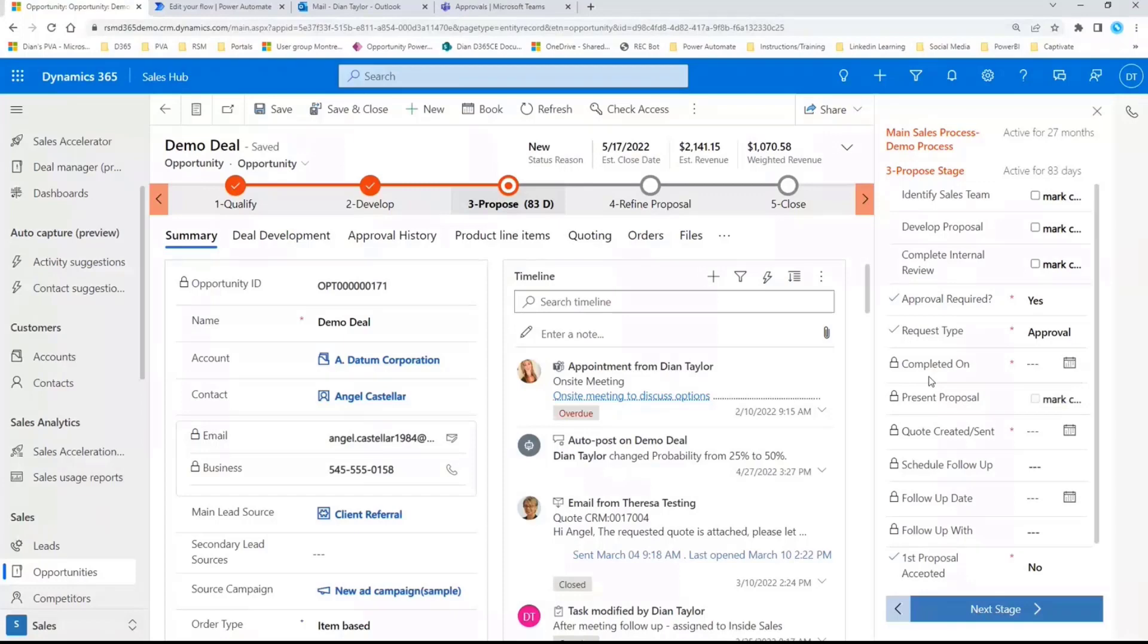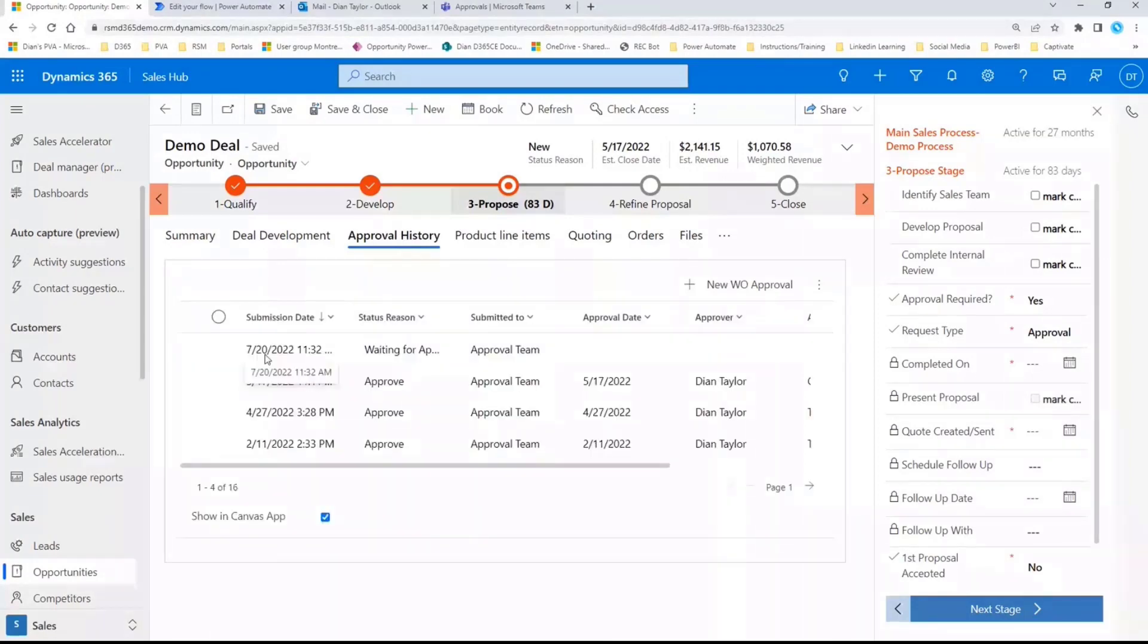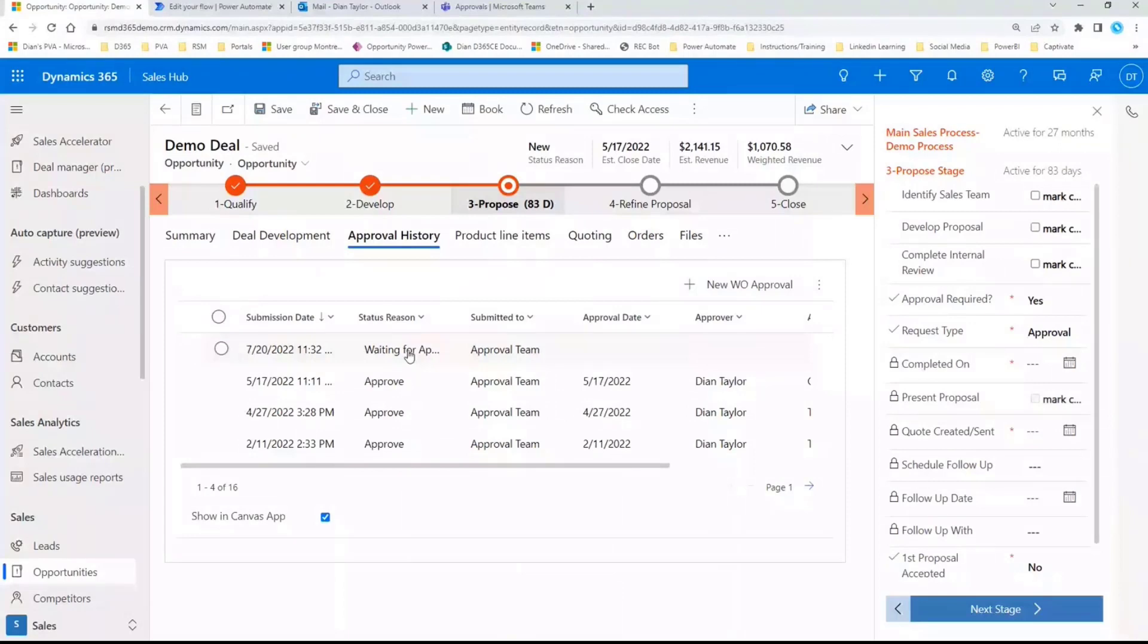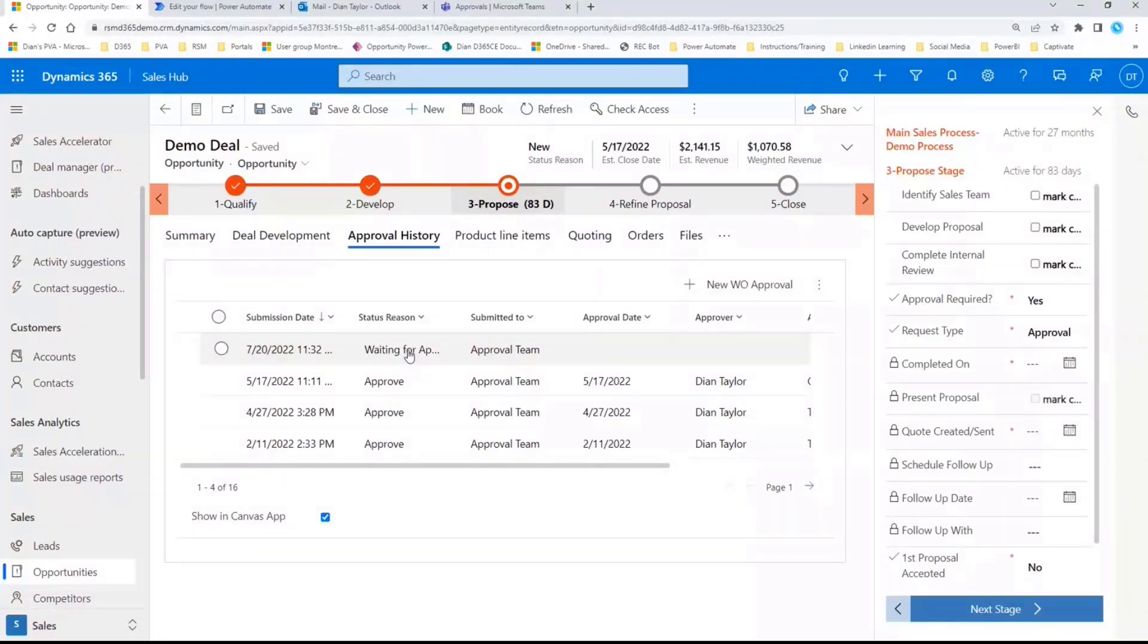So let me just show you here the approval history. So this is what just happened. We actually now have that approval record. That's that custom table here associated with that opportunity waiting to get approved. So at any point in time, the sales rep can go back in here and see where we're at with that. Well, we're still waiting for the approval, which was submitted today at 11:29.